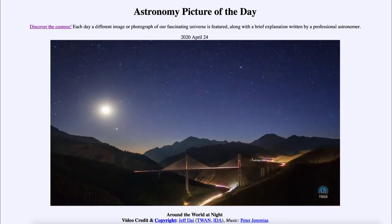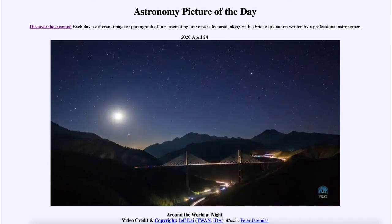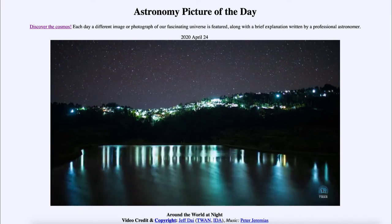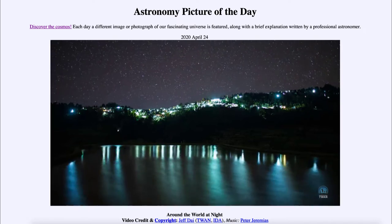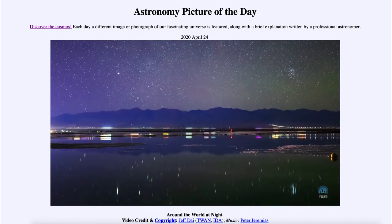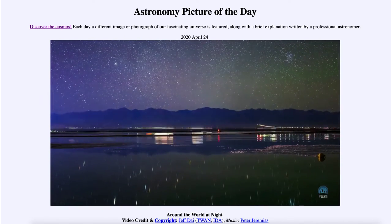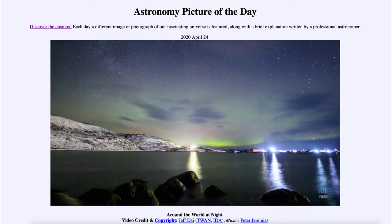So if you live in or near a big city, you may have trouble seeing some of the fainter objects in the sky. If you go out to a darker site, you may be able to see things like our Milky Way galaxy.